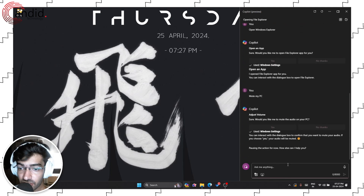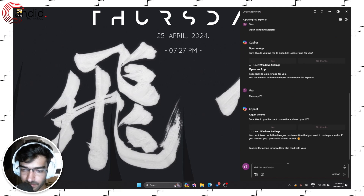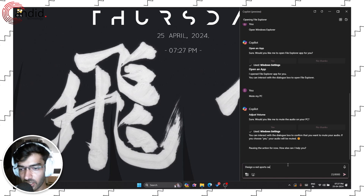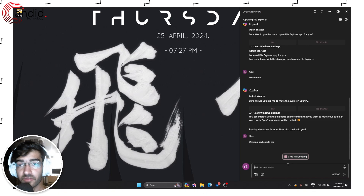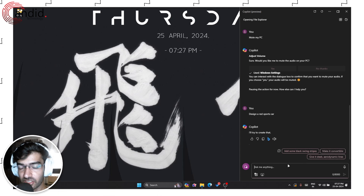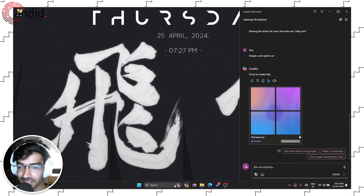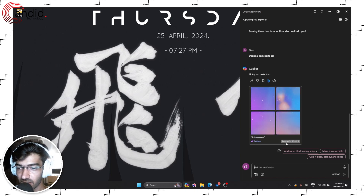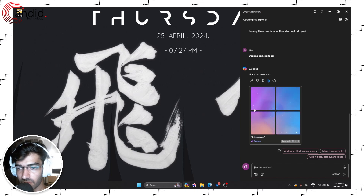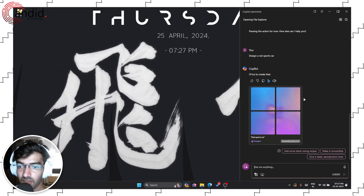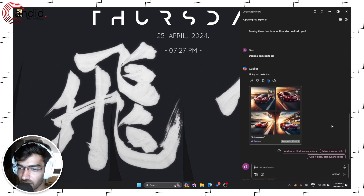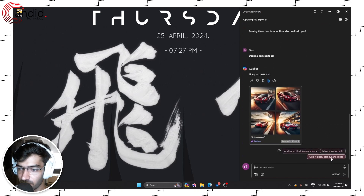It can also generate images. Let's try 'Design a red sports car' and press enter. This query is going to take a while because it needs to work with Microsoft's image generation software, which is based on DALL-E 3. It goes back to Bing Designer powered by DALL-E 3 and runs the query. It has given me four red sports cars.